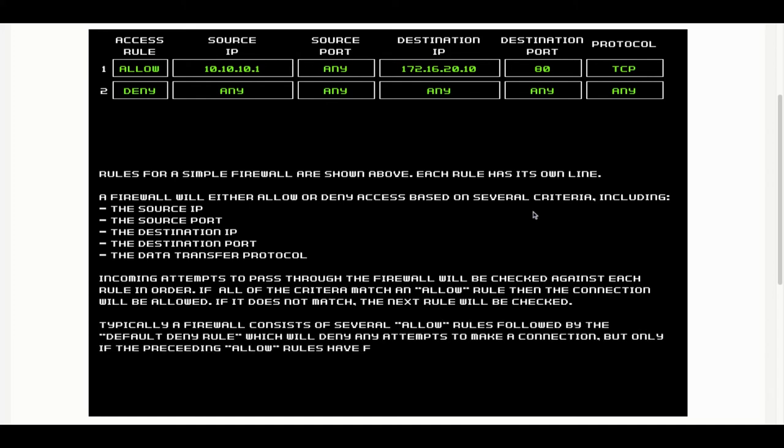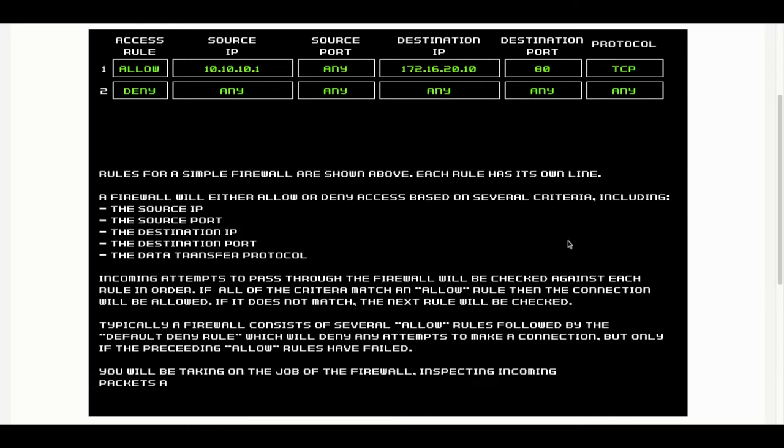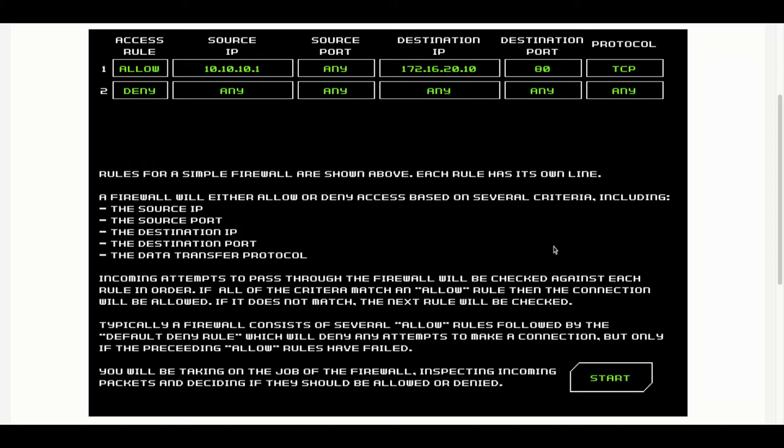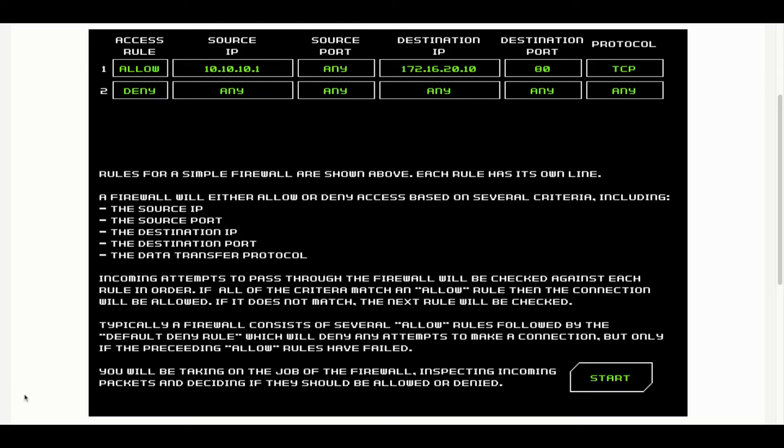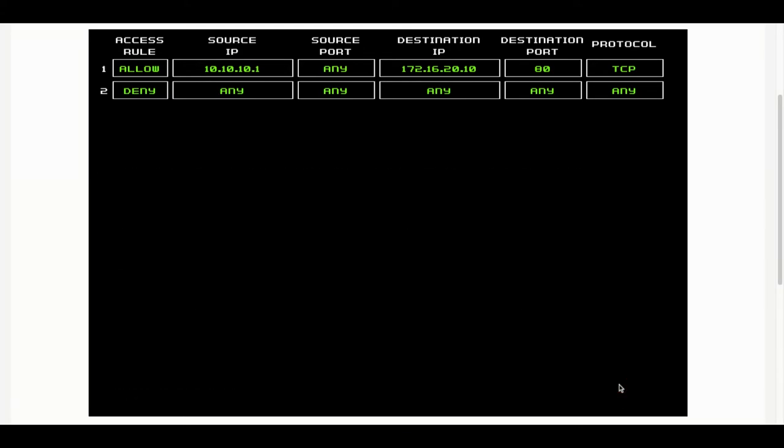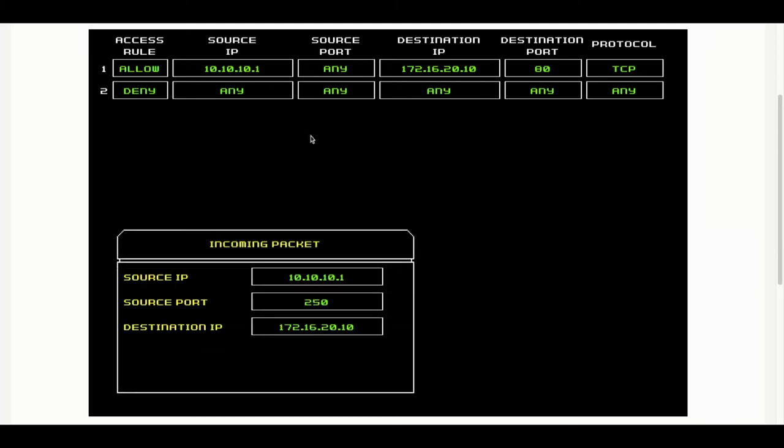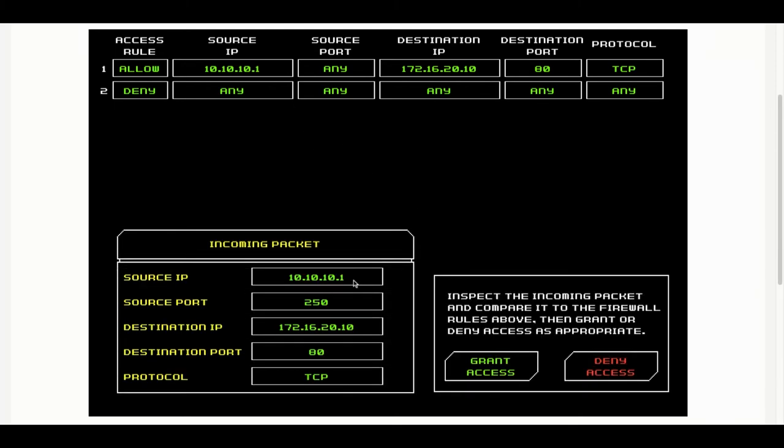Incoming attempts to pass through the firewall will be checked against each rule in order. If all the criteria match an allow rule, then the connection will be allowed. If it does not match, then the next rule will be checked. Typically a firewall will have several rules followed by a default deny rule. We will be taking on the job of the firewall, inspecting each incoming packet and then making a decision as to whether it should be allowed through or not.